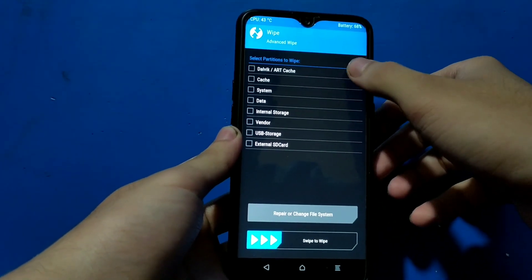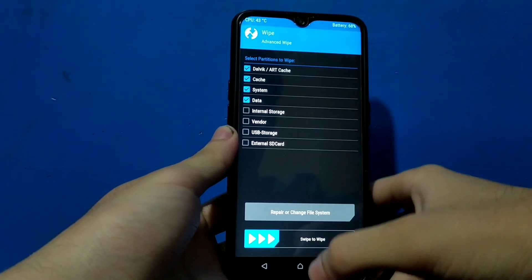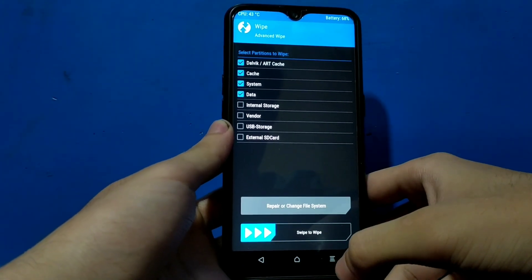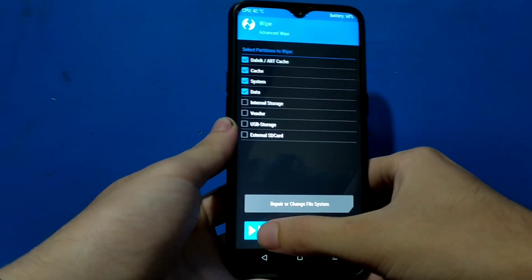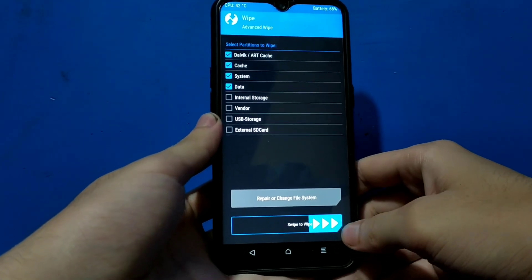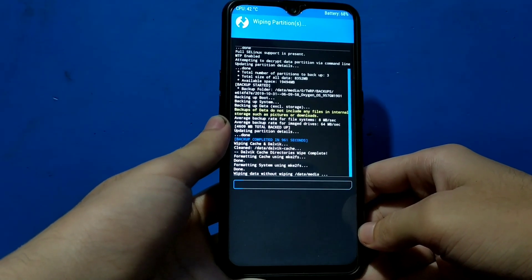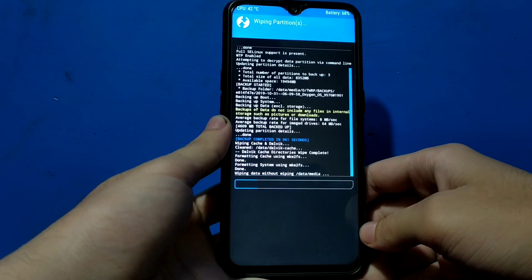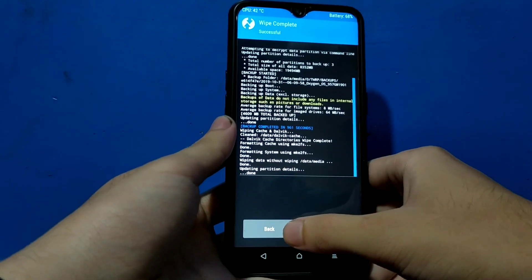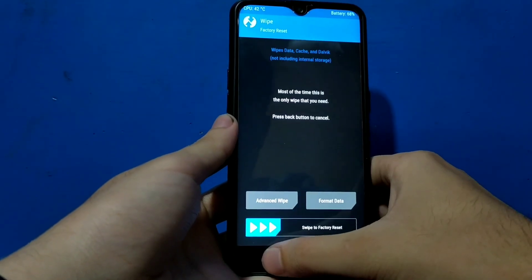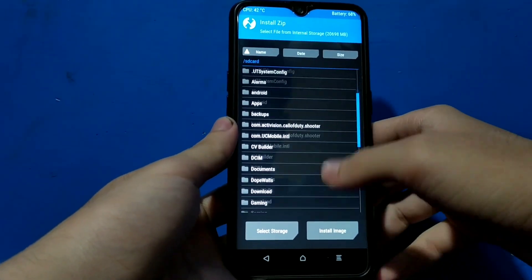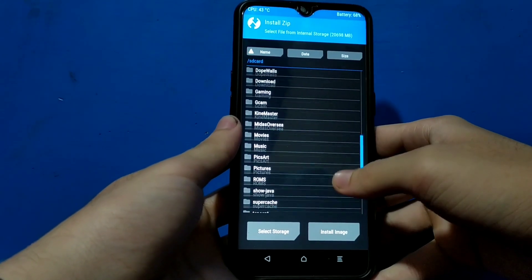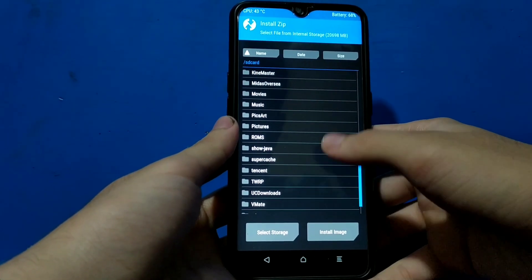First of all, wipe everything: wipe Dalvik cache, cache, system and data, except internal storage and vendor. We have to wipe these things. As soon as the wipe is complete, we can go back and then click on install, then search for the GSI file dot image file.